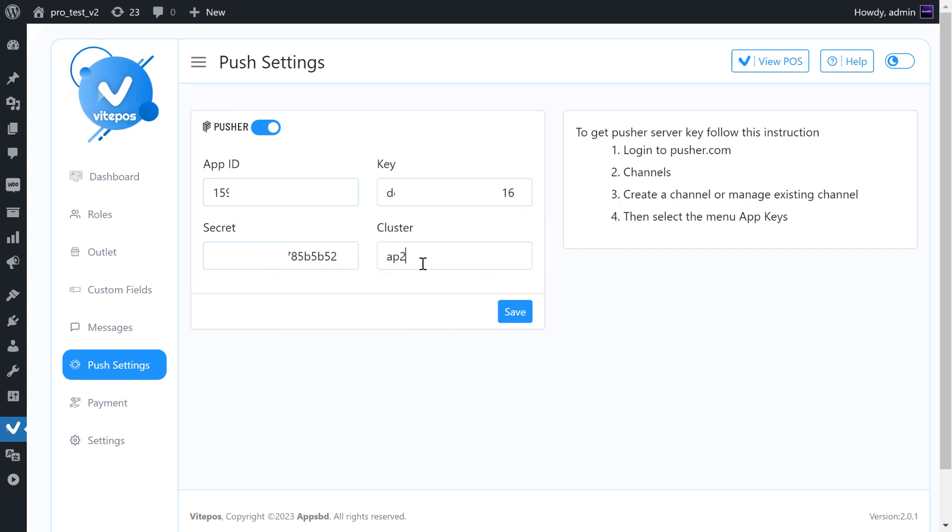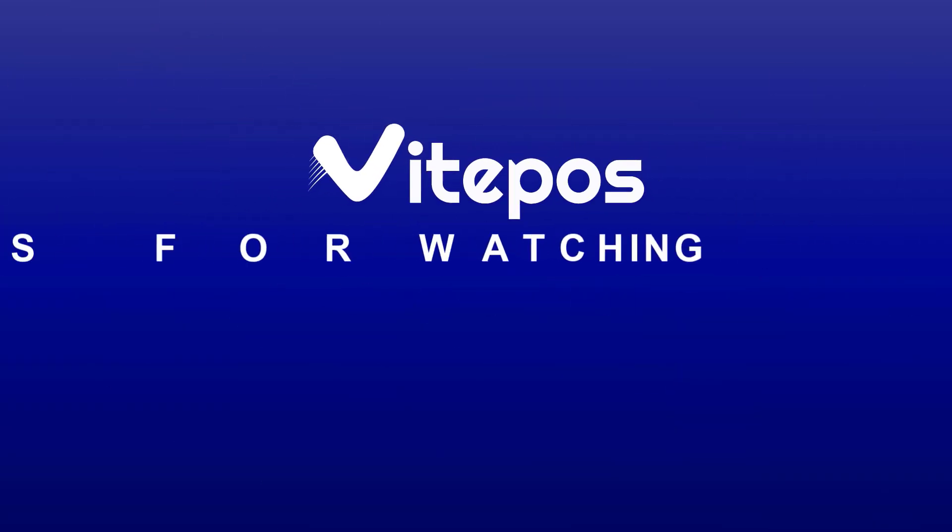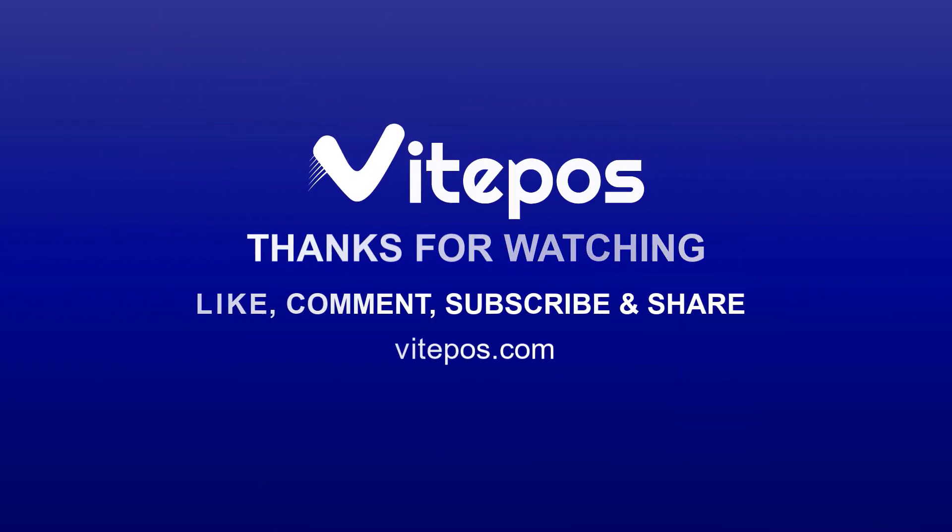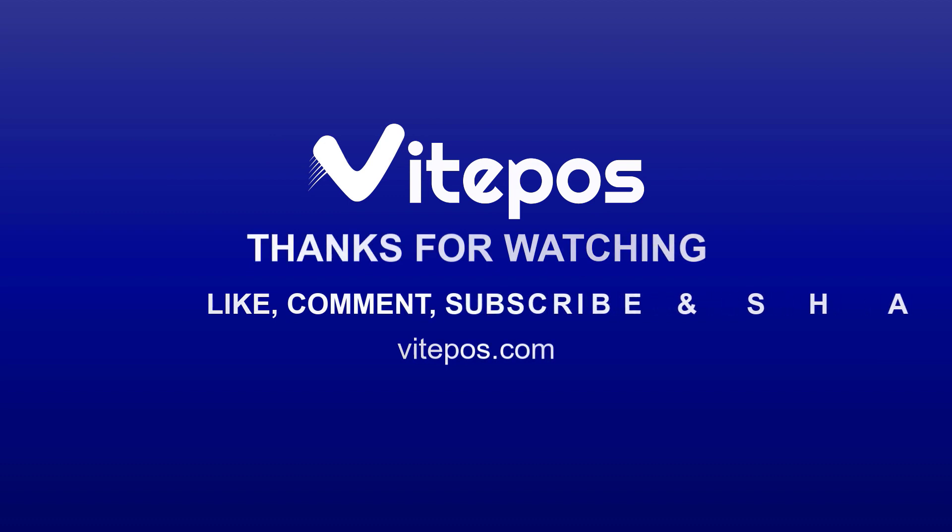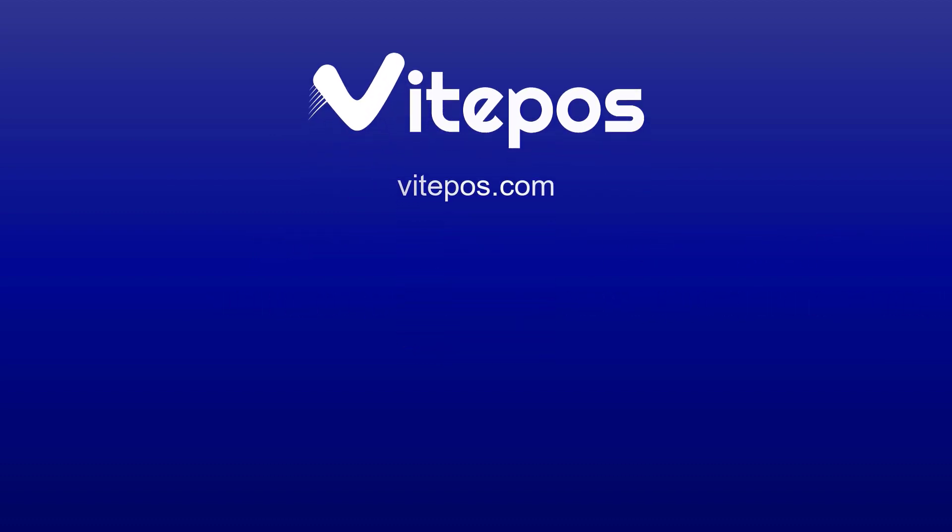Then click on Save button. After saving, the pusher will work internally. That concludes our overview of the pusher setting of Vitepause. We hope you found this video helpful. Don't forget to like, comment, share, and subscribe for more updated videos.